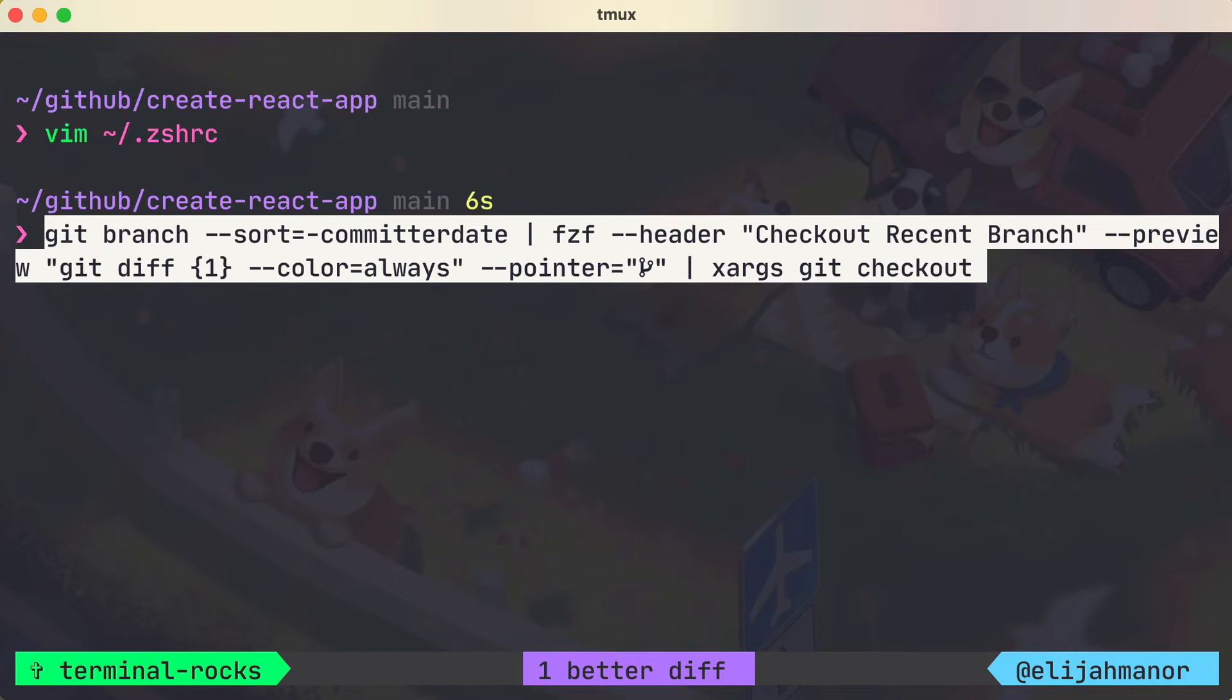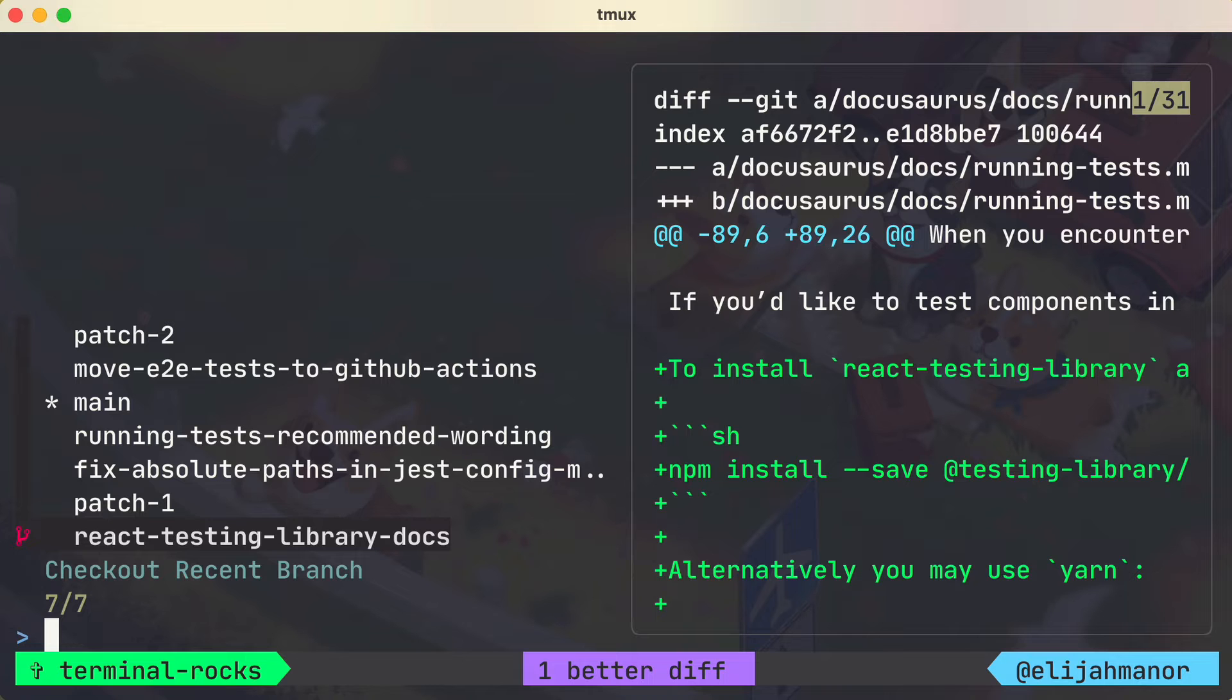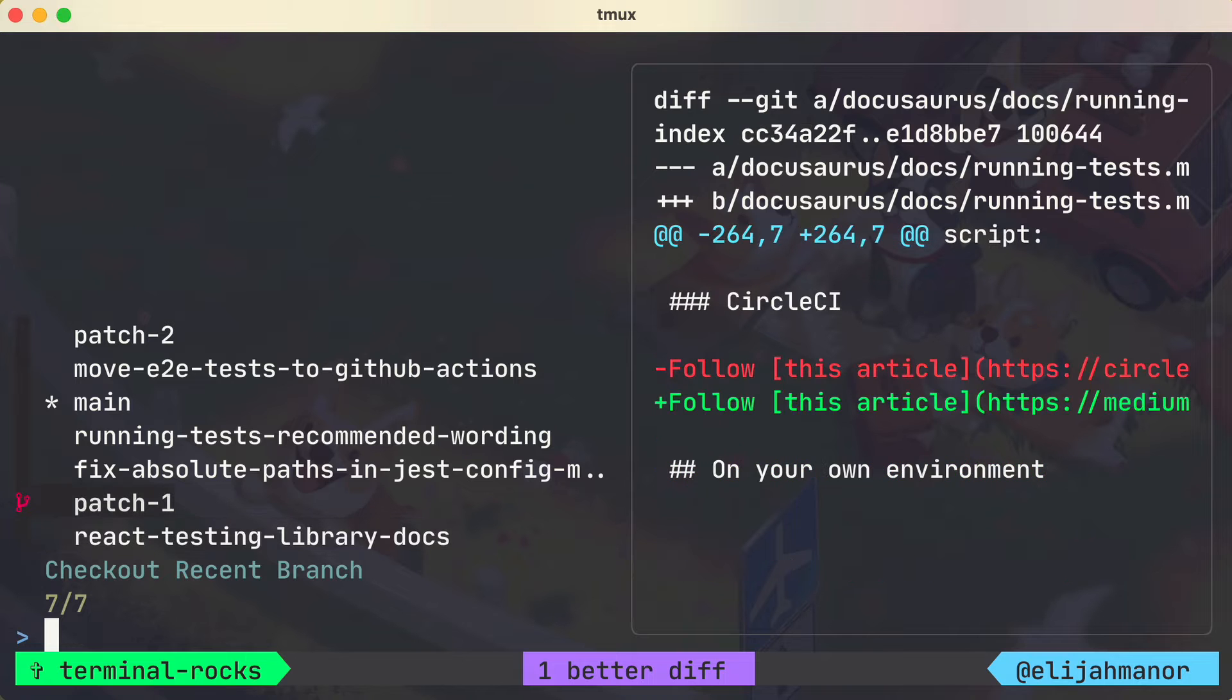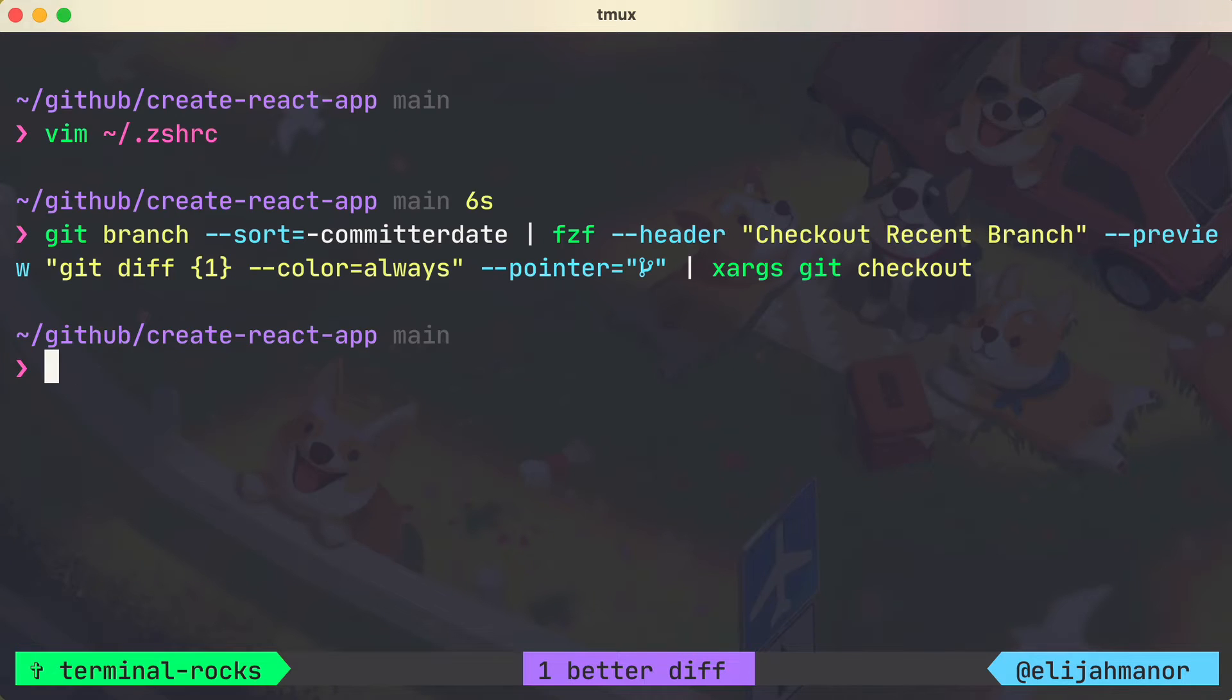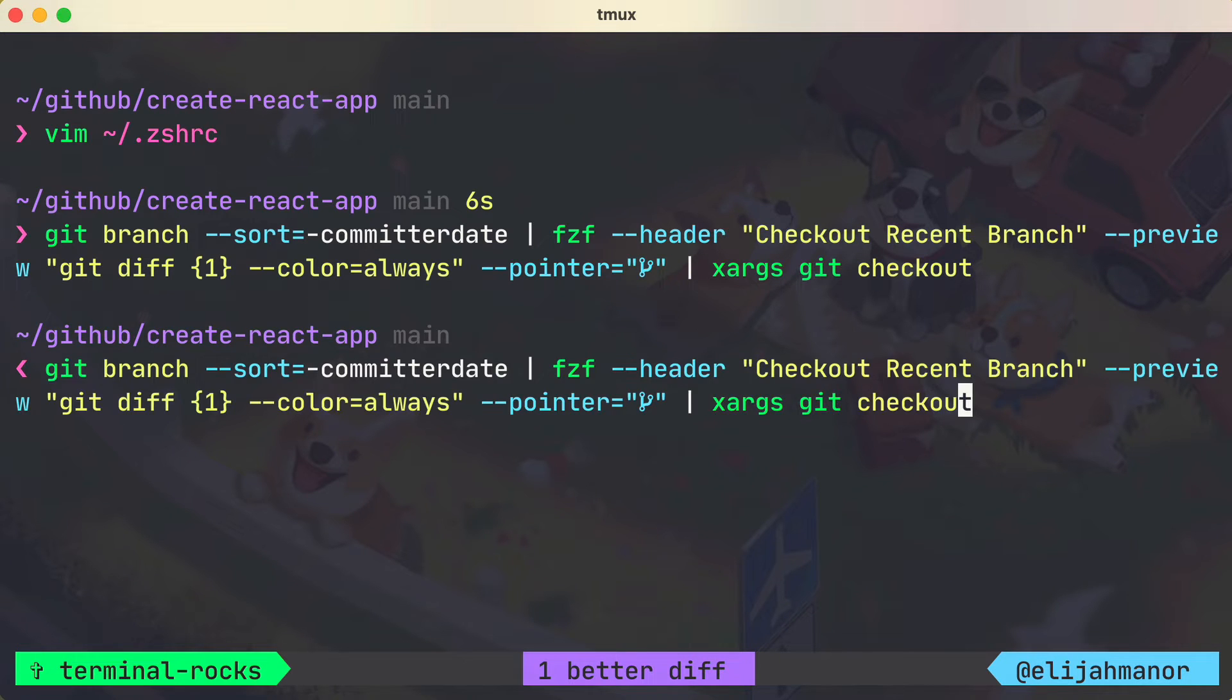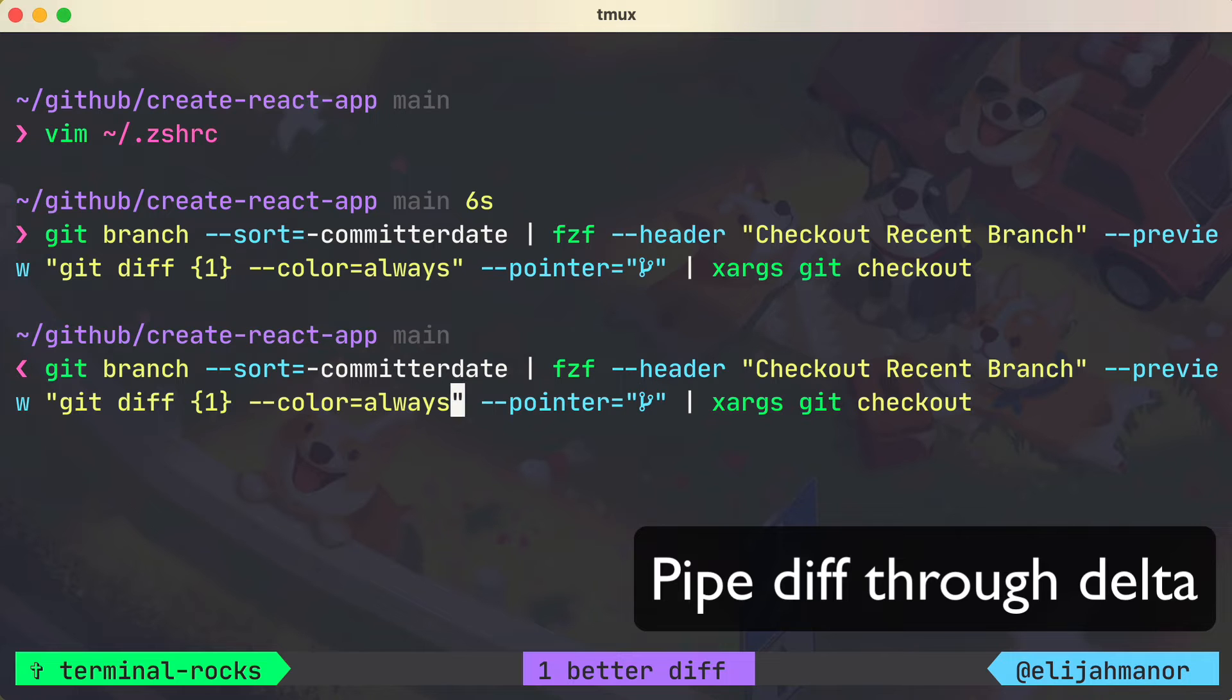When we run the command, the preview diff still has that default look. So let's pull up the command again, but this time we'll pipe that to delta like we did before.